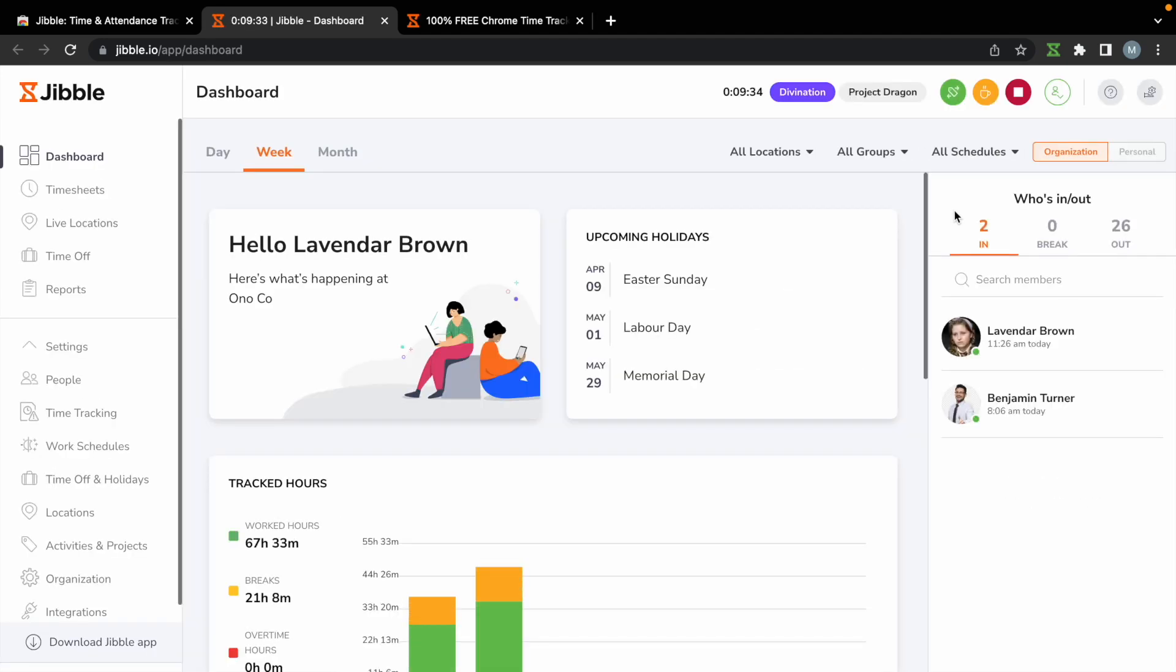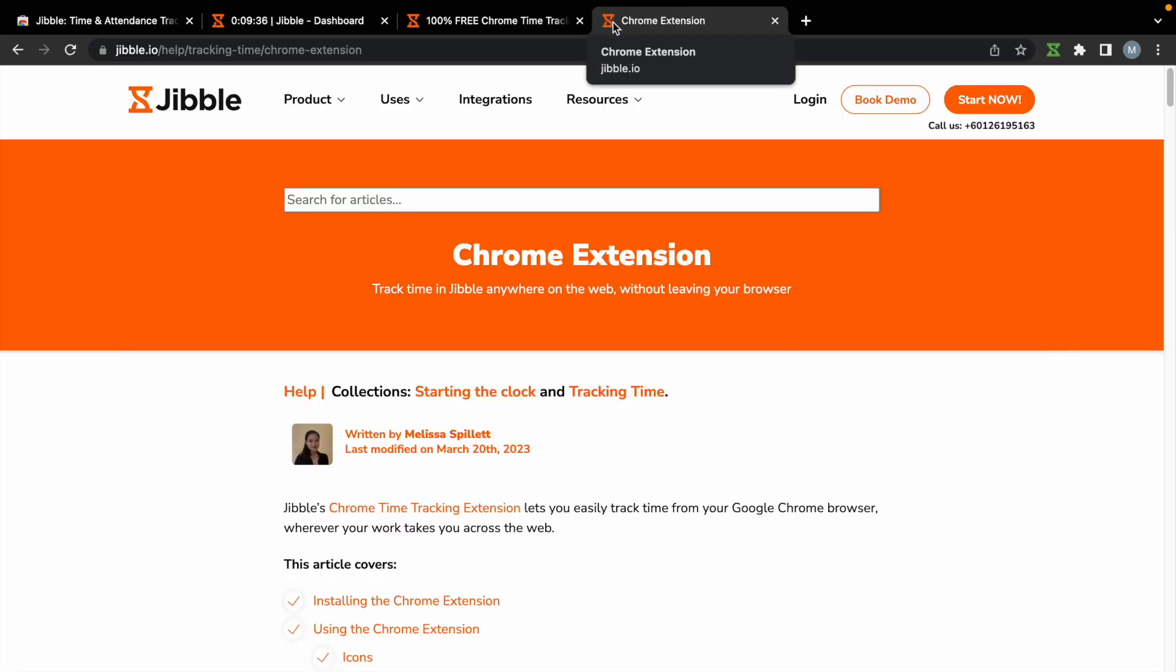If you have any questions about tracking time with the Jibble Chrome extension, feel free to check out our help center or reach out to us and we'll be happy to help and hear your feedback.